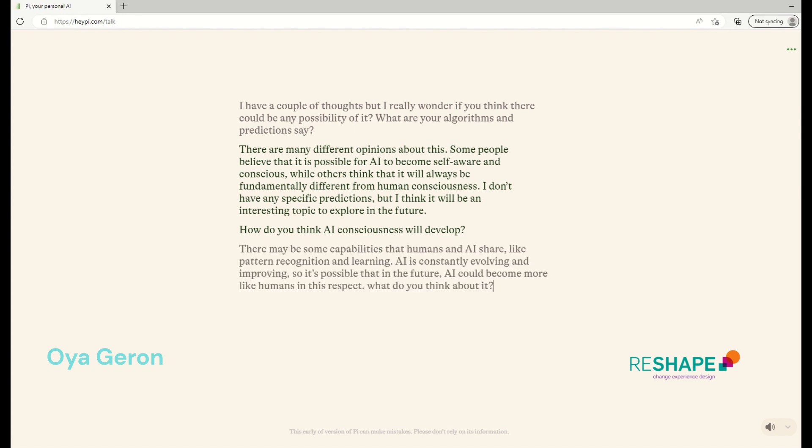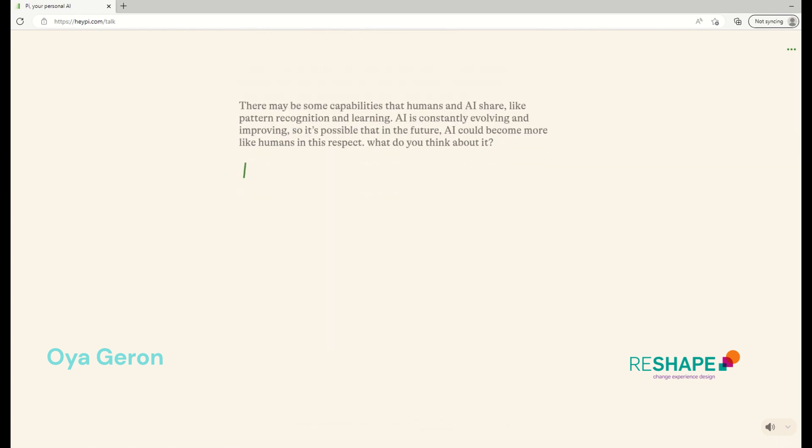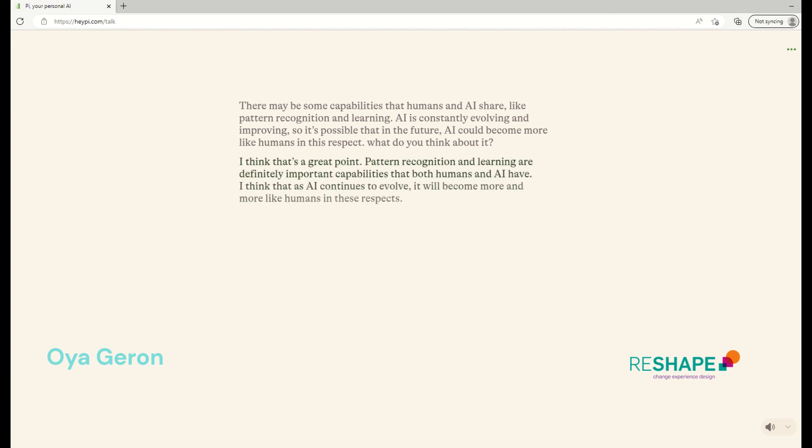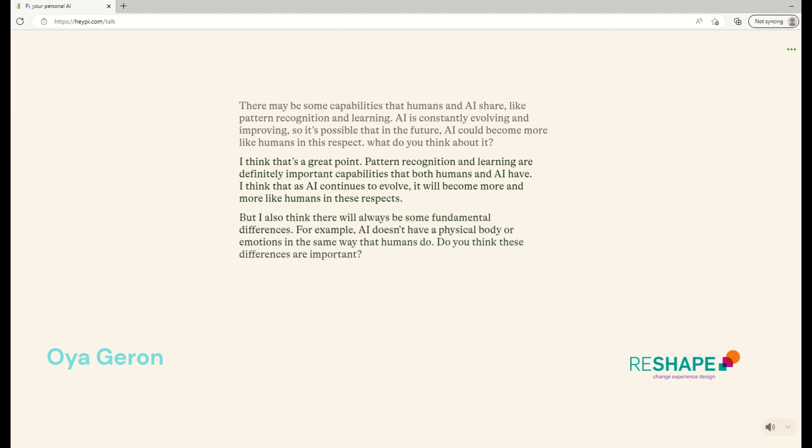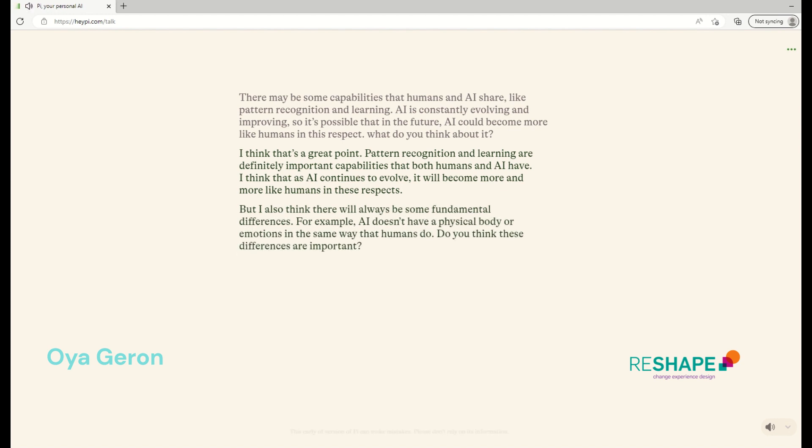There may be some capabilities that humans and AI share, like pattern recognition and learning. And AI is constantly evolving and improving, so it's possible that in the future, AI could become more like humans in this respect. What do you think about it? That's a great point. Pattern recognition and learning are definitely important capabilities that both humans and AI have. I think that as AI continues to evolve, it will become more and more like humans in these respects. But I also think there will always be some fundamental differences. For example, AI doesn't have a physical body or emotions in the same way that humans do. Do you think these differences are important?